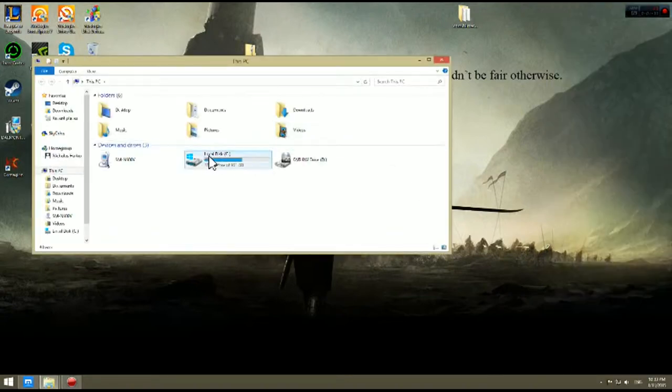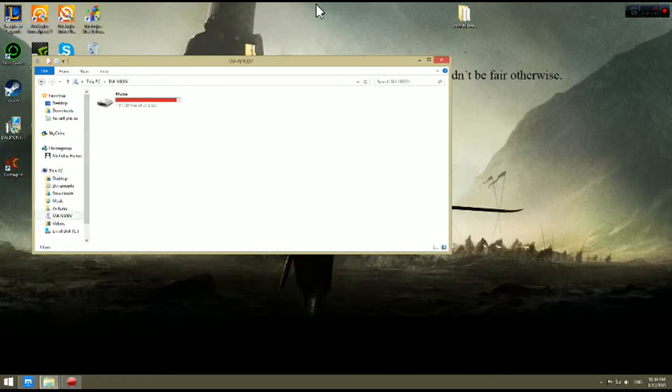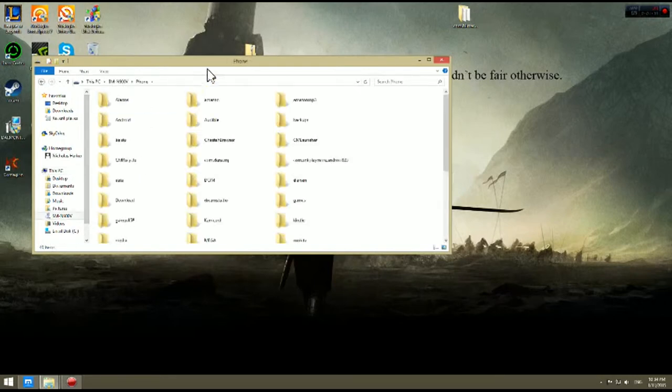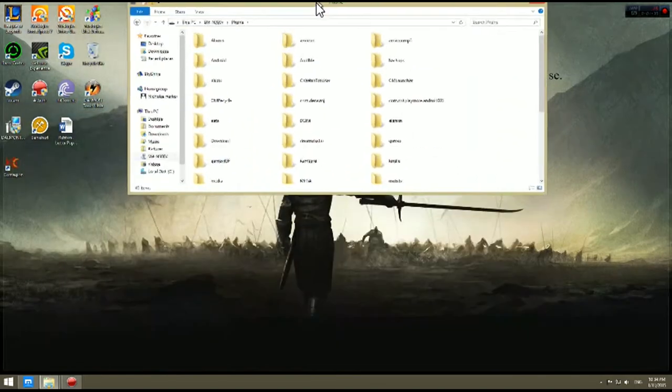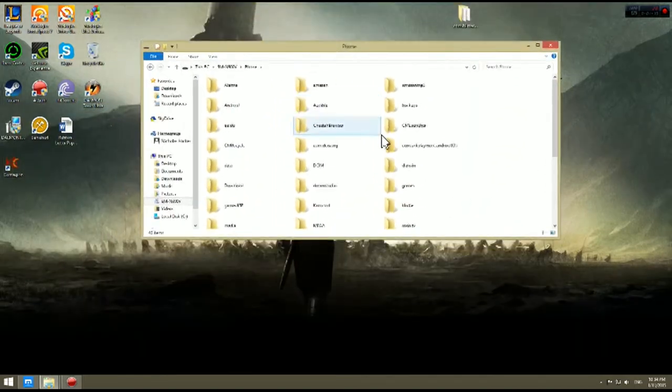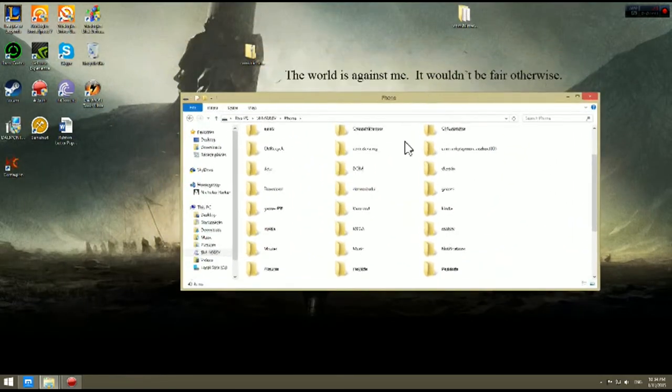So once we click on that we will find our Android device, mine is SM-N900V. We are going to go ahead and click on this and we are going to now search for these files. This menu might be slightly confusing.